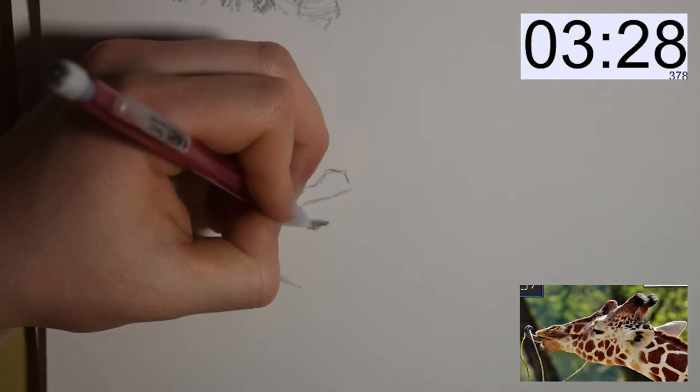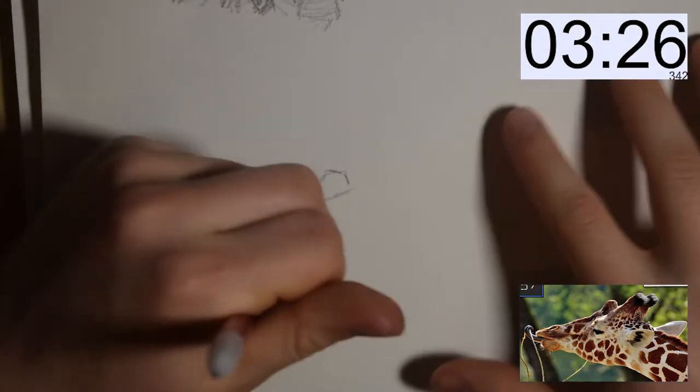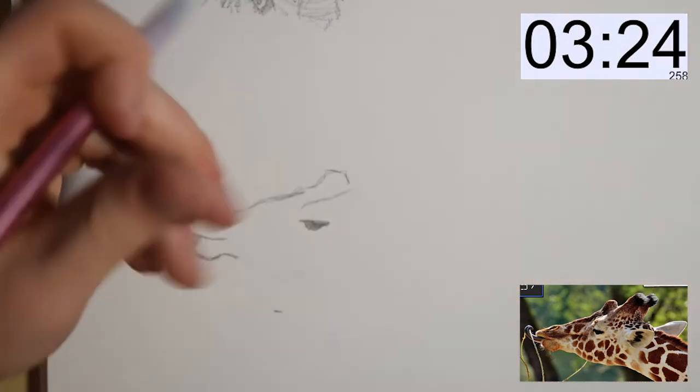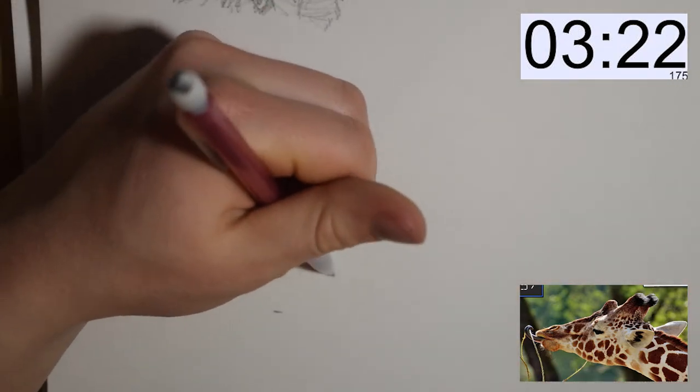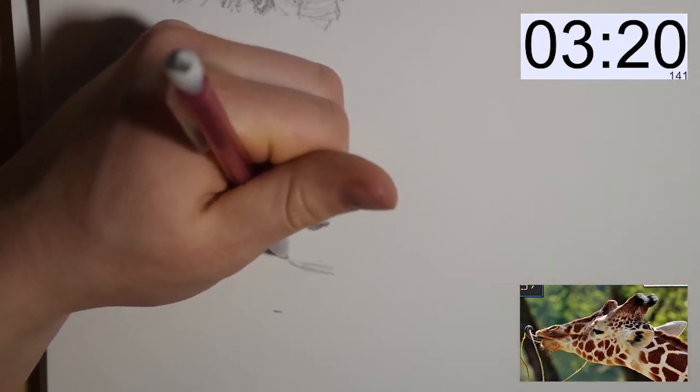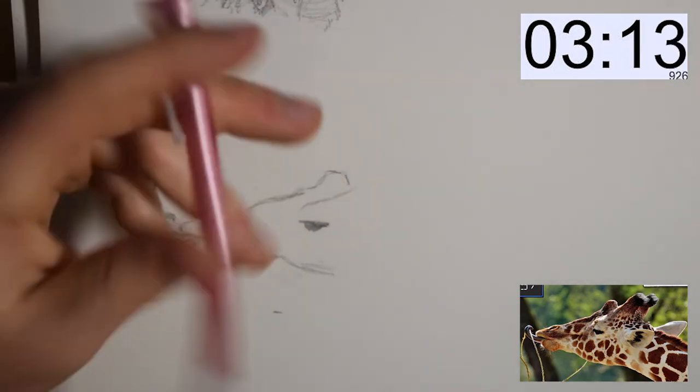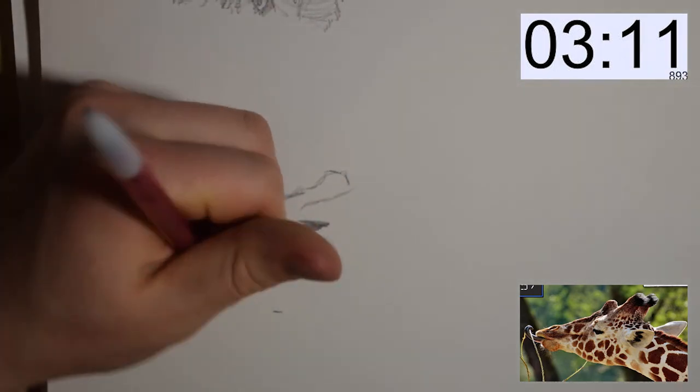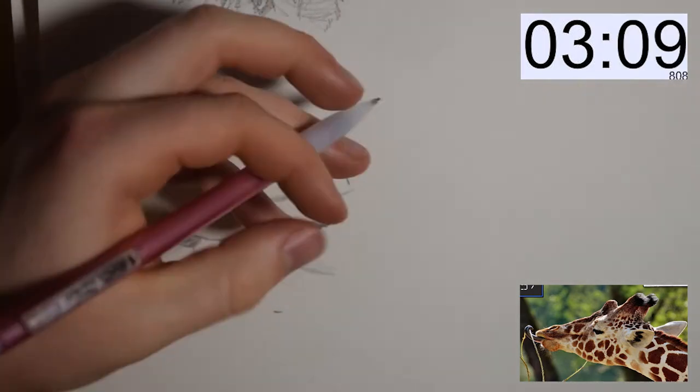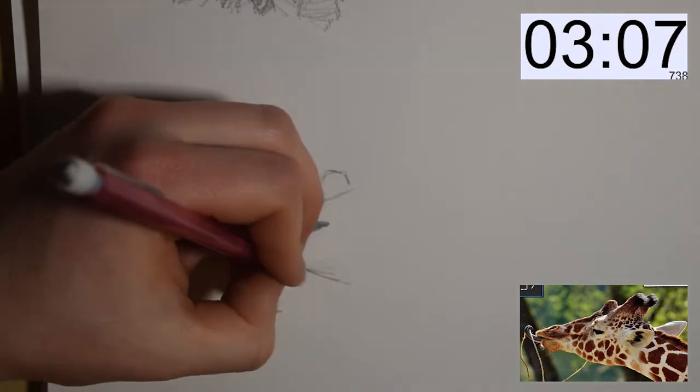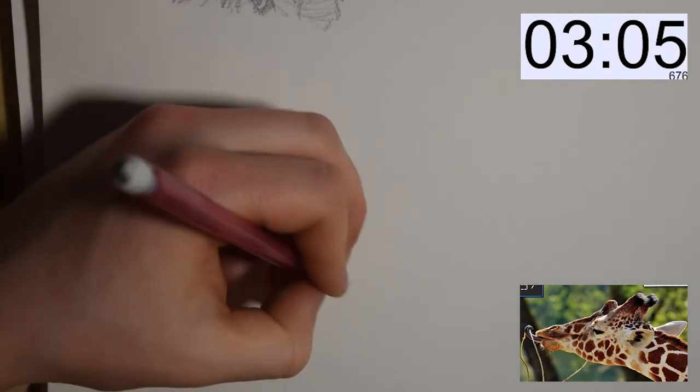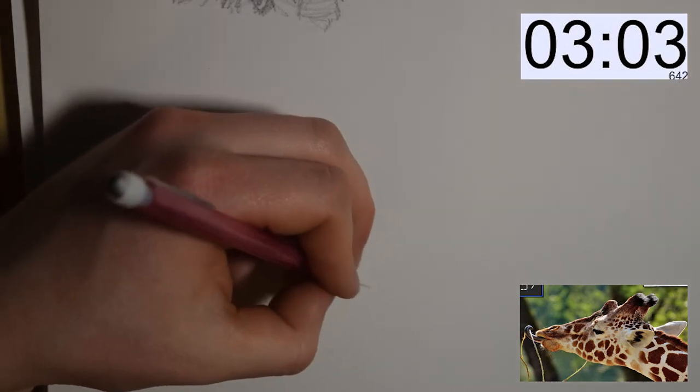Now I'm starting to put in the eye and I take a step back and realize it looks like an anteater, so I erase the whole thing, or at least most of it, and redraw it a few times to try to find the right shape for the giraffe's head.